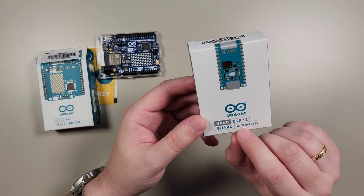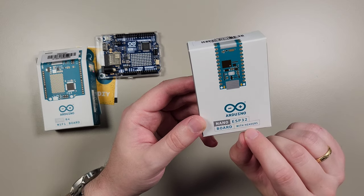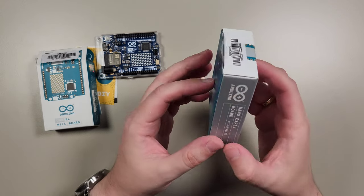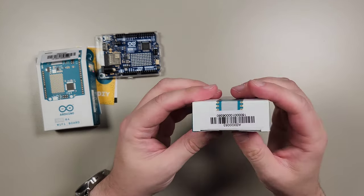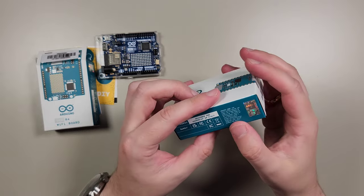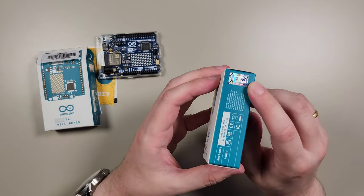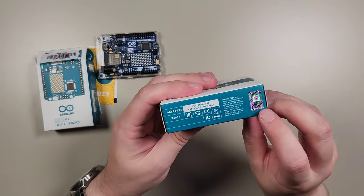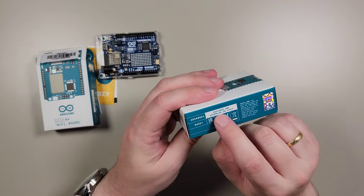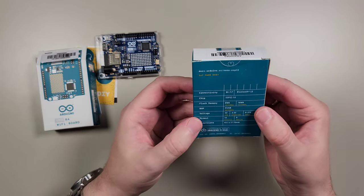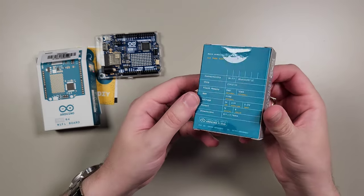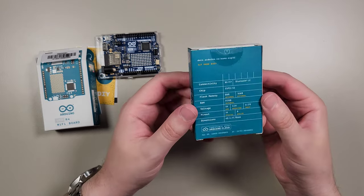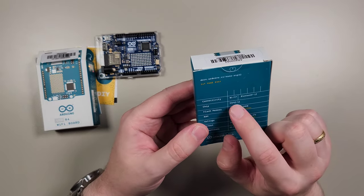What I should say additionally: it comes with headers. And as usual, you could see that it's genuine Arduino product. It has this holographic sticker. It's assembled in Italy. And let's go quickly through those technical parameters.